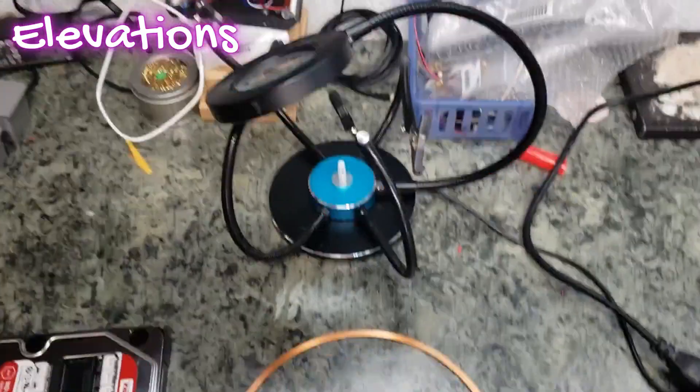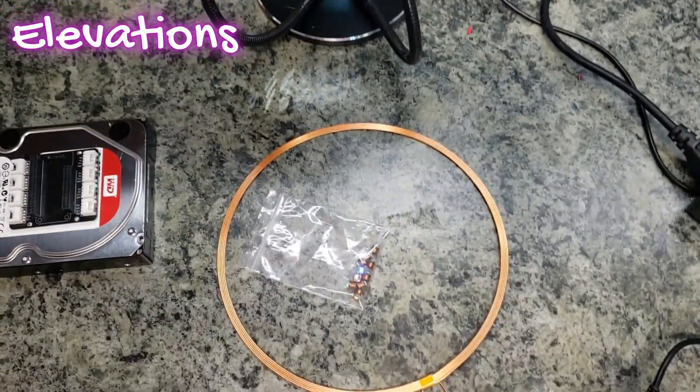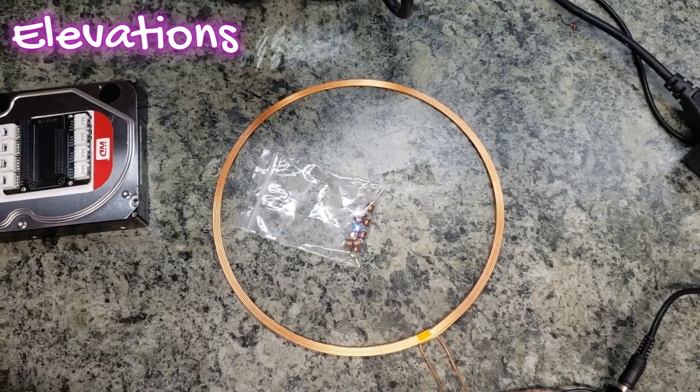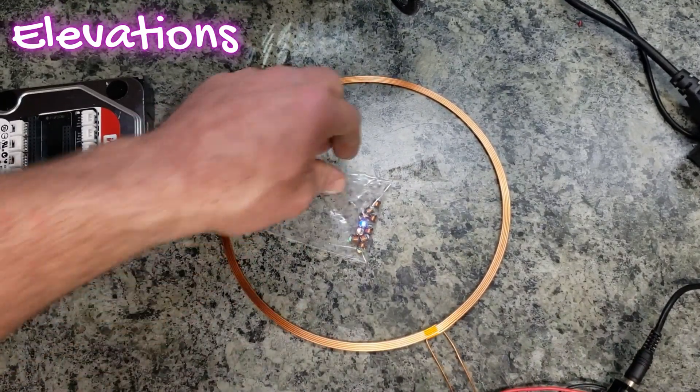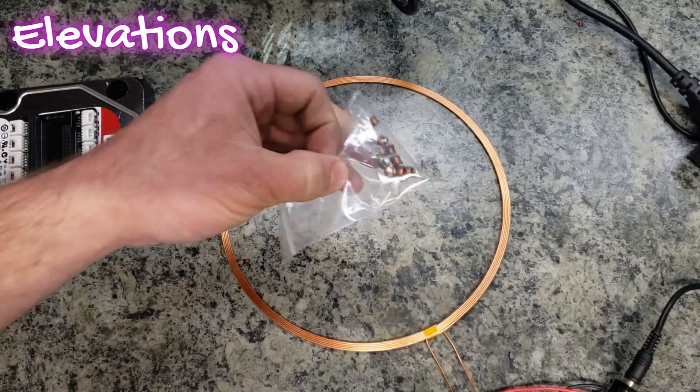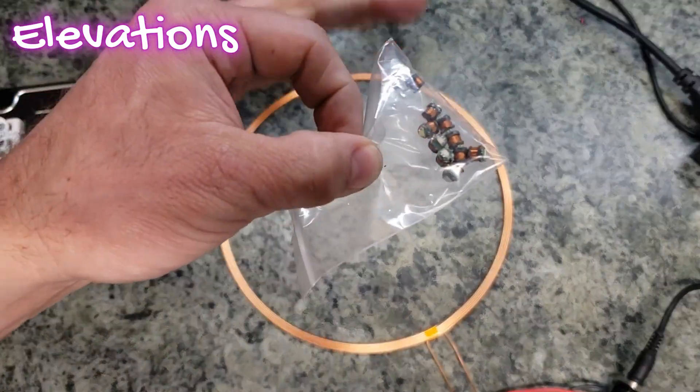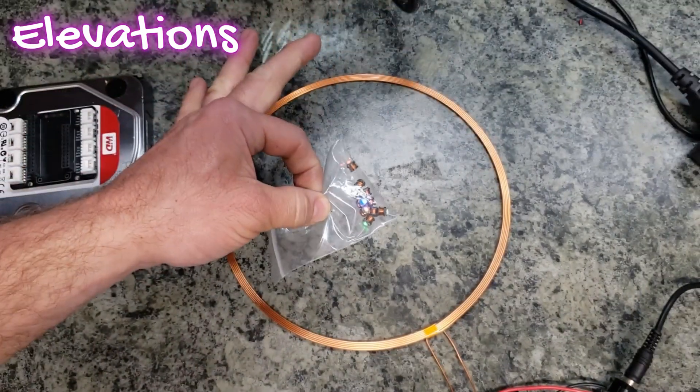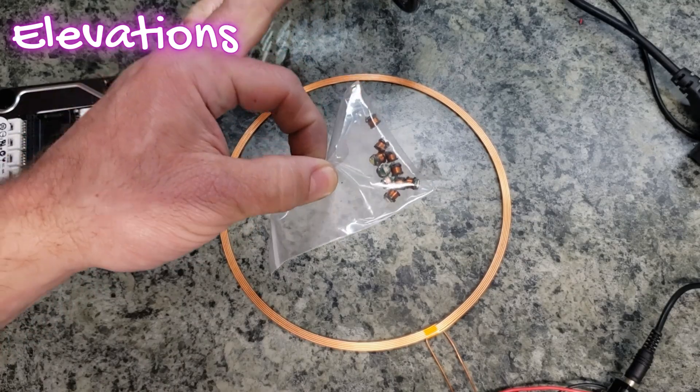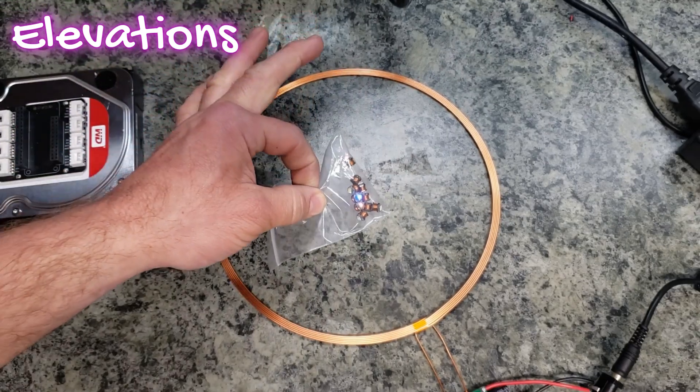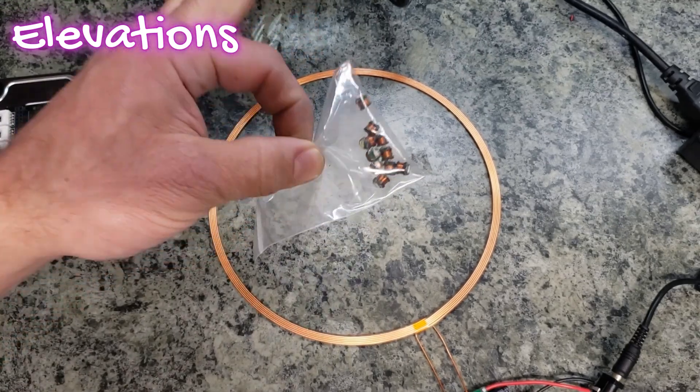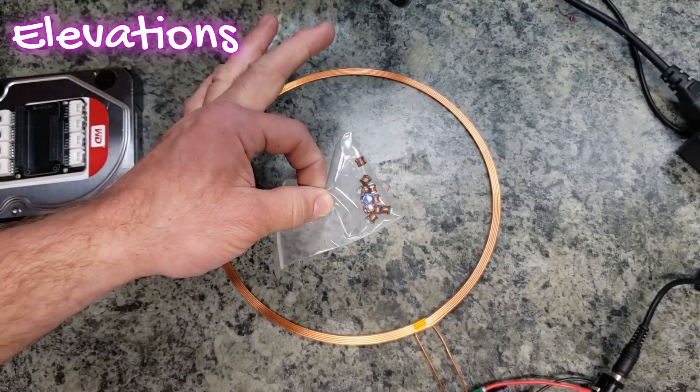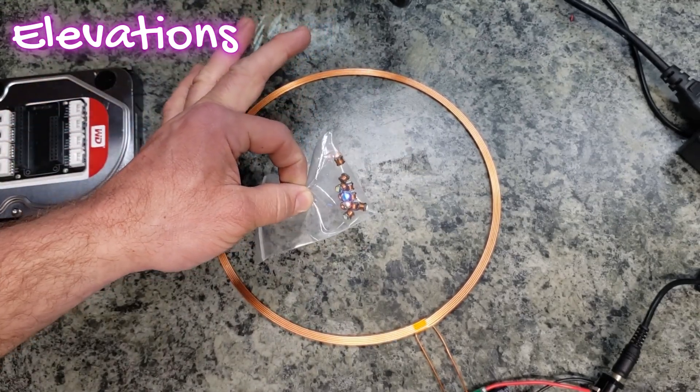This is our little project counter here. So as you see here, once these LEDs are in the ring, in that little field, they actually turn on.